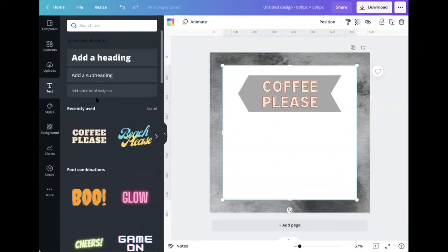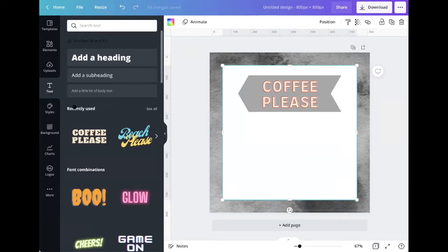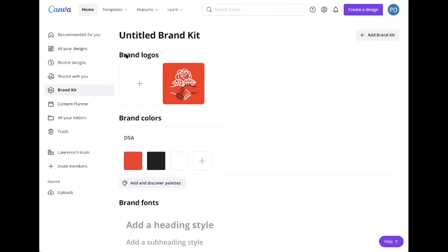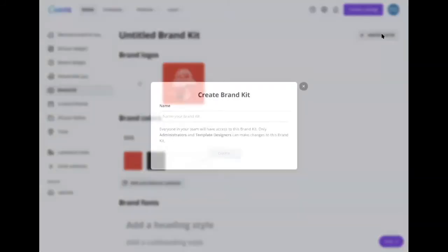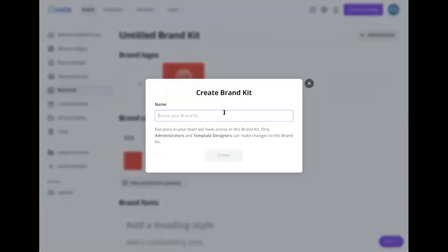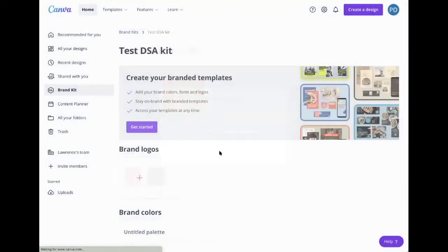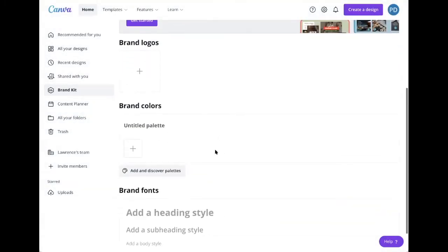While we're on the subject of fonts, I'm going to talk about creating a simple, easy to use DSA branding kit. I'm going to hit styles, then create your own style. And from here, I can add a brand kit. So I'm going to do test DSA kit. Here I would upload any and all DSA logos I wanted to use. Again, you can pull these from design.dsa.org.